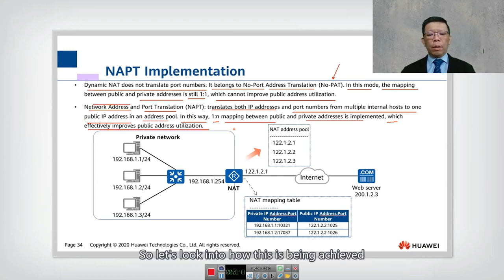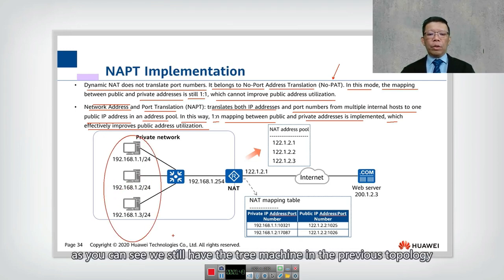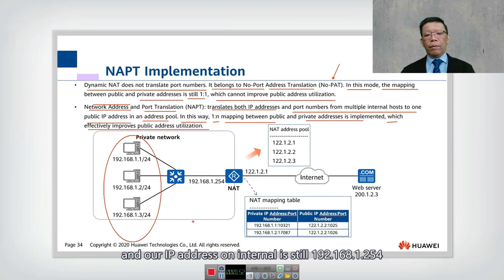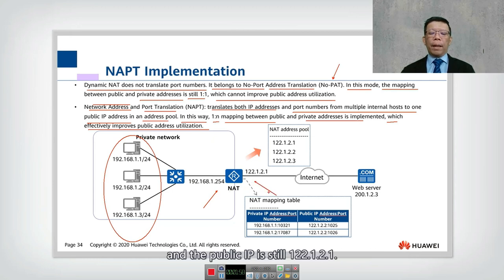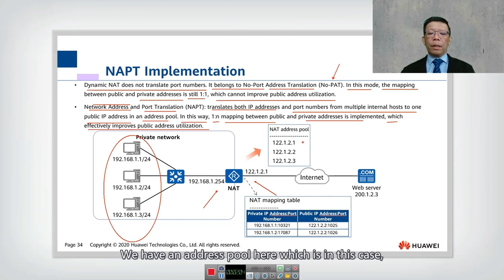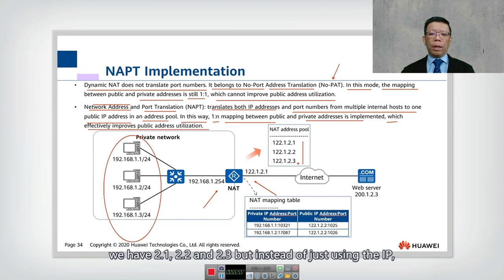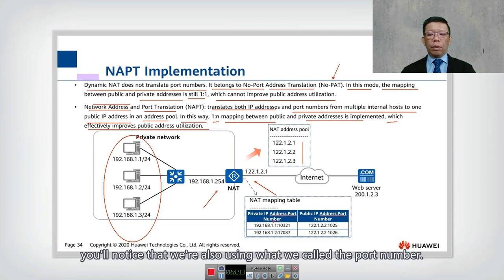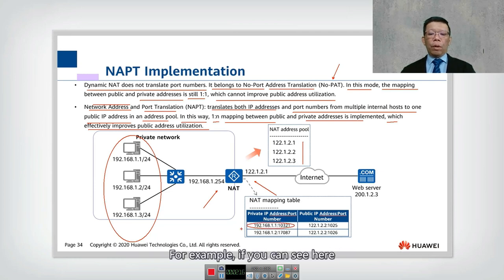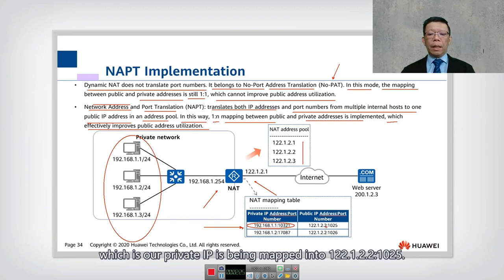Let's look at how this is achieved. Using the same three-machine topology as before, the internal IP address is still 192.168.1.254 and the public IP is still 122.1.2.1. We have an address pool containing 2.1, 2.2, and 2.3. But instead of just using the IP, you'll notice we are also using port numbers — for example, 192.168.1.1 port 10321 as the private IP.